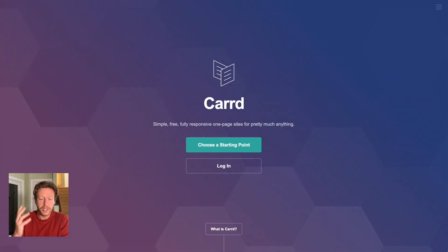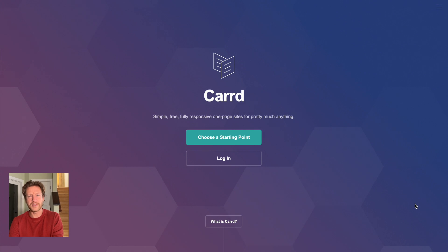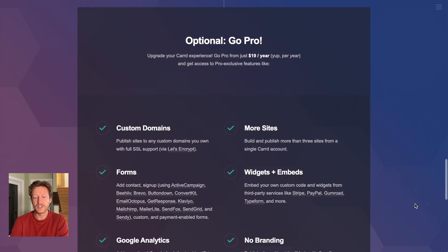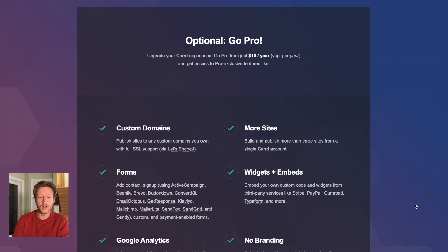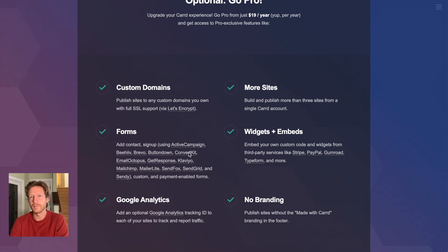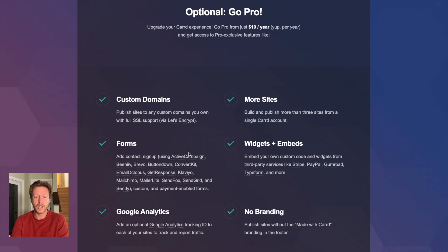Because it is a one-page website builder, just know there are some limits to what you can do with it. The ideas we discuss today are suited to this builder. There is an option to go Pro at $19 a year, which gives you custom domains, more sites, and the ability to embed forms — which is going to be important for some people.